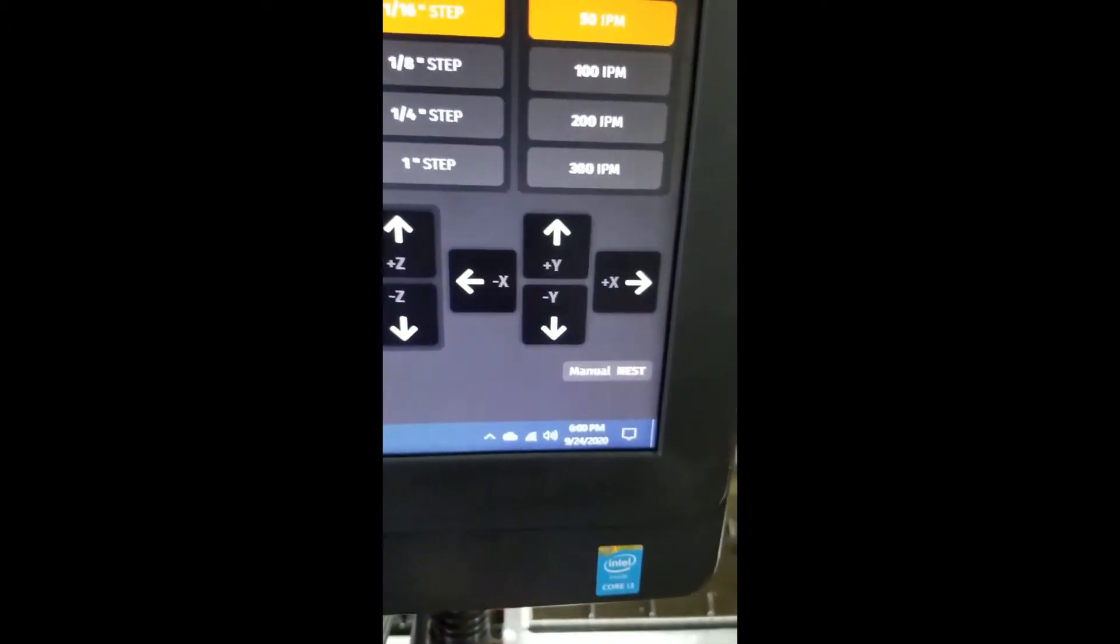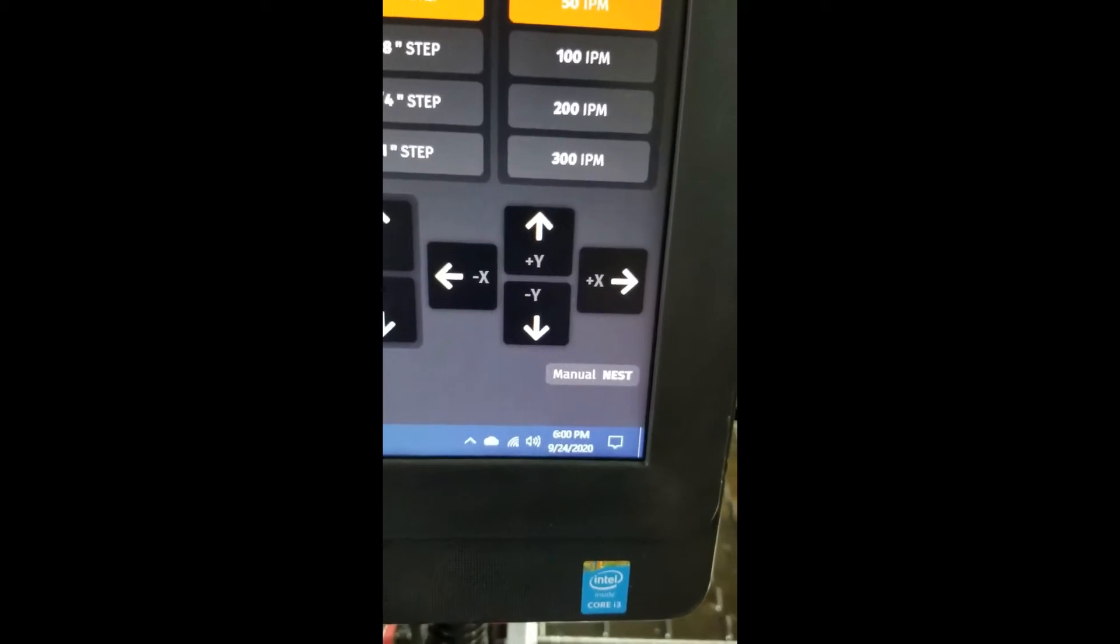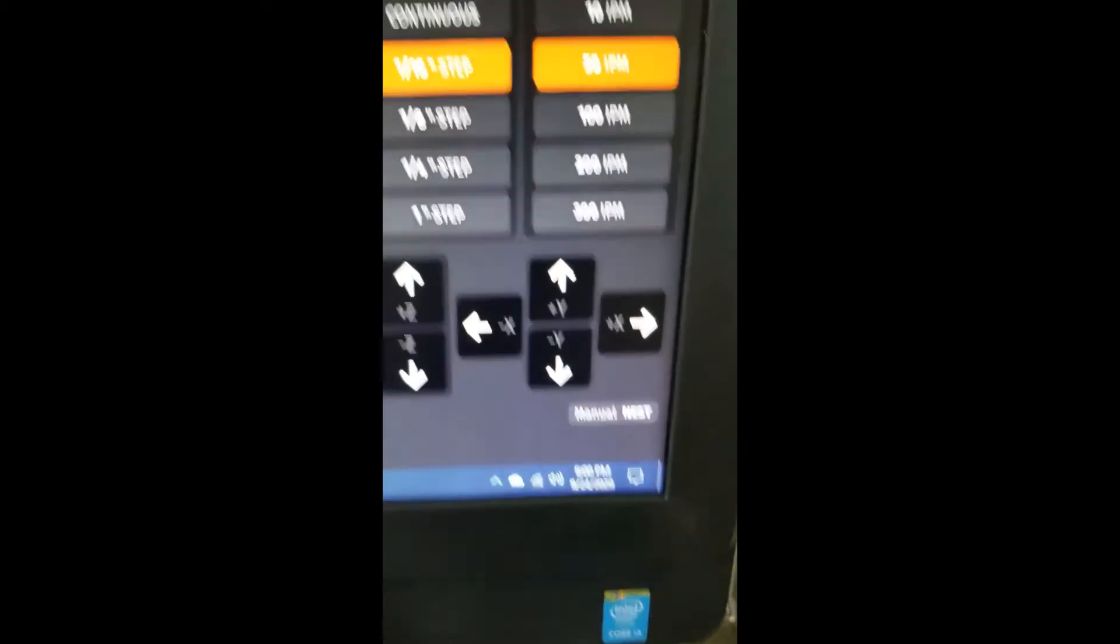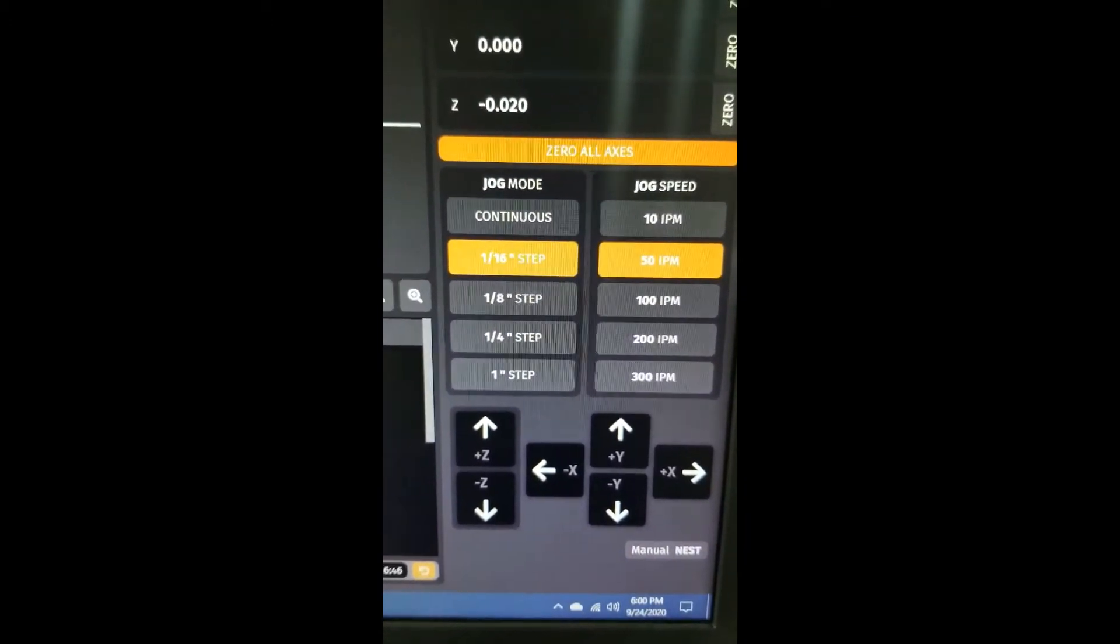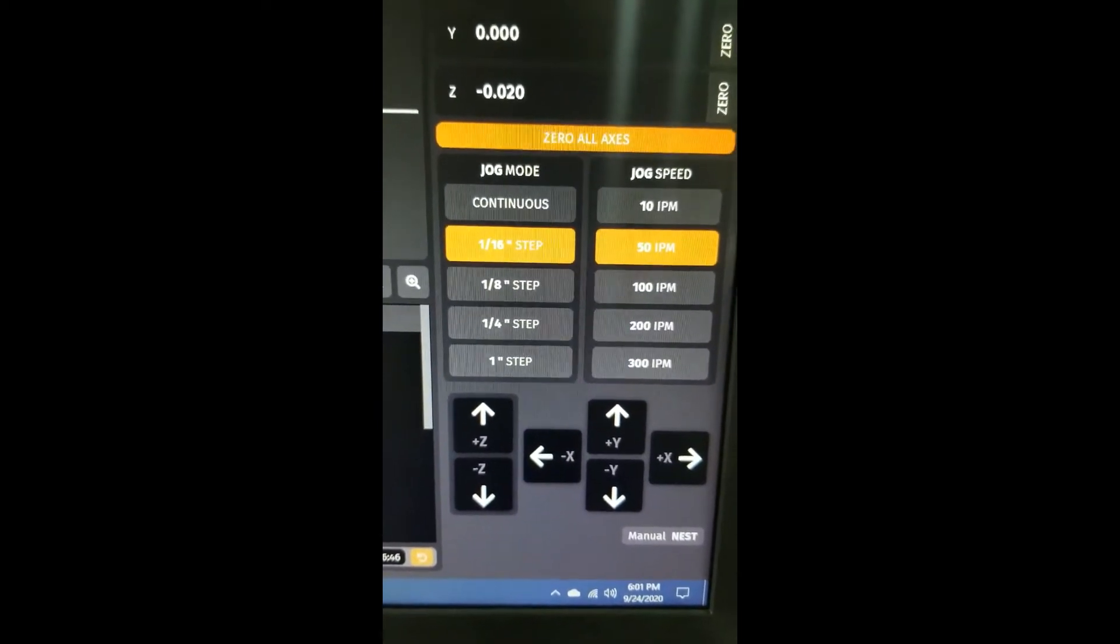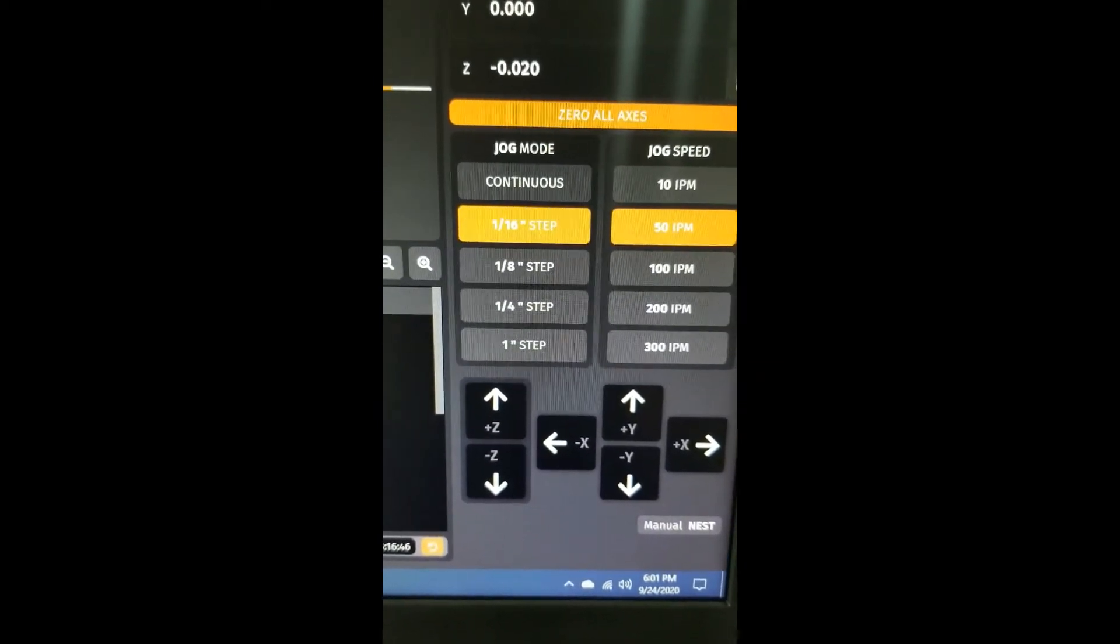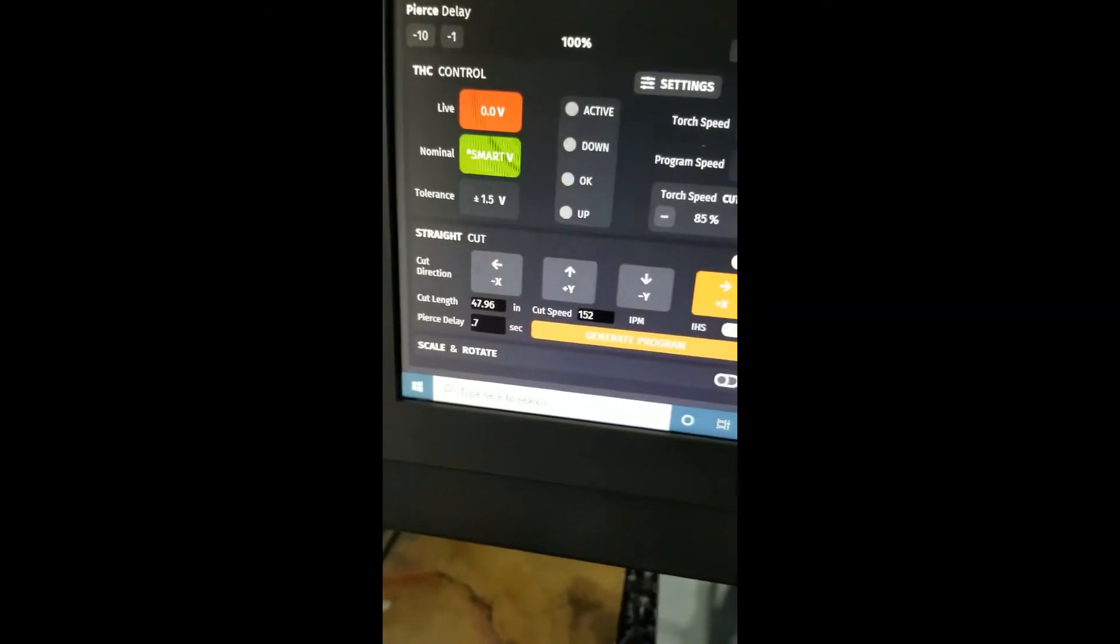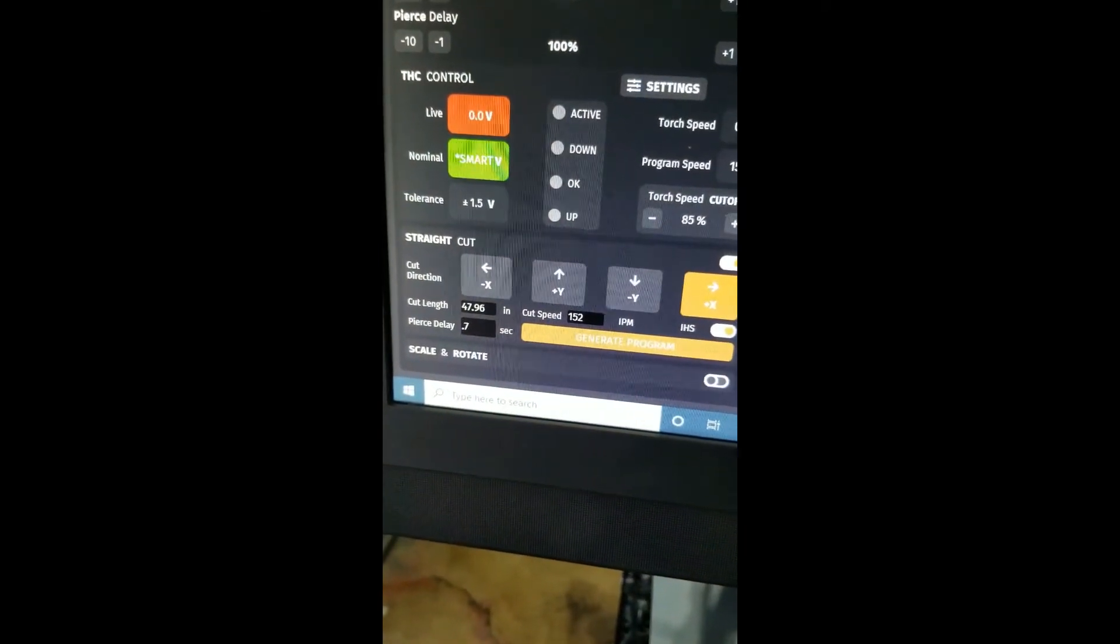What I did is I went back in and I bumped into the lower left-hand corner and then put it on the sixteenth step and bumped up and down because there is a small discrepancy between the straight cut. It's minuscule, but then I created this cut length.